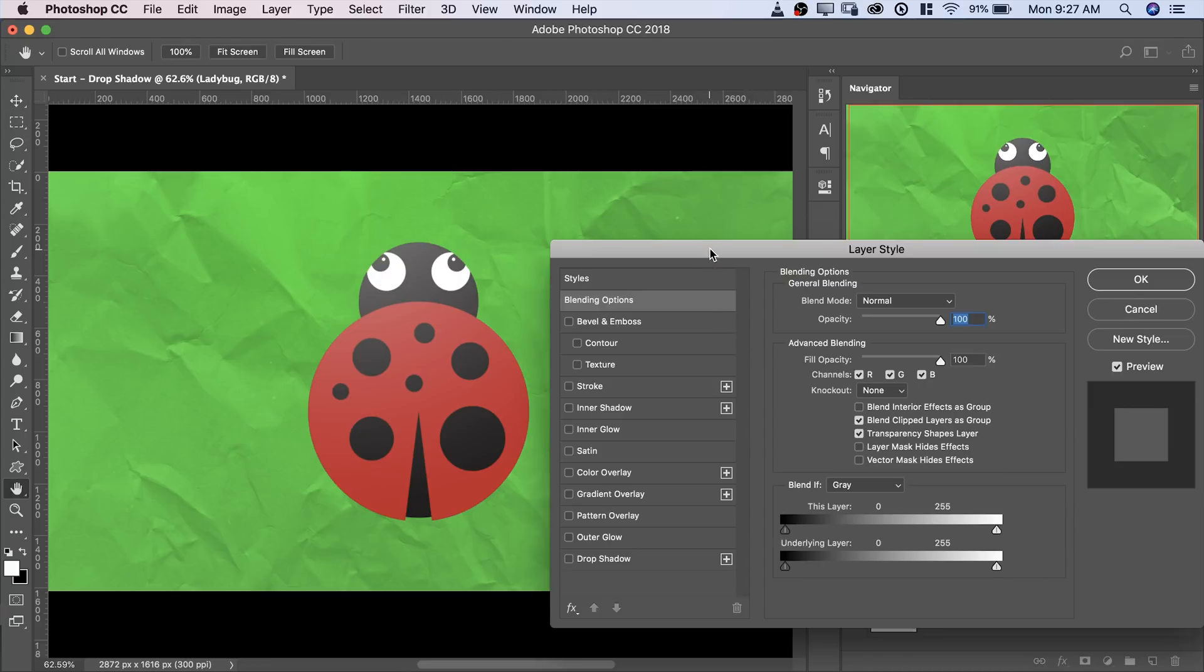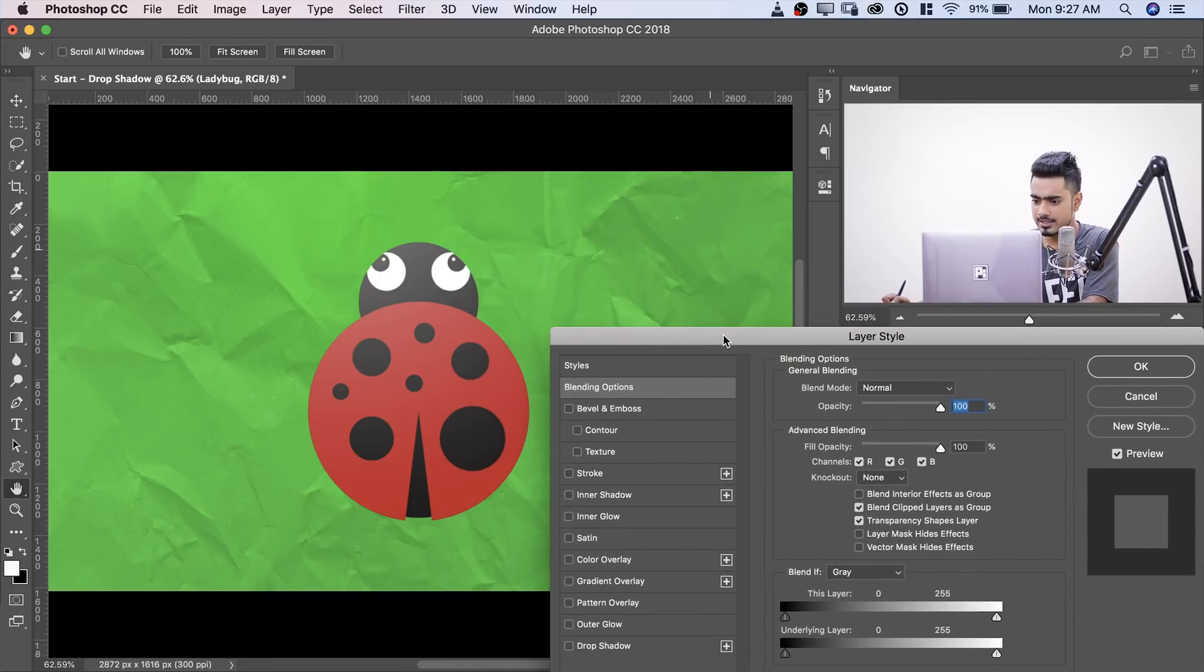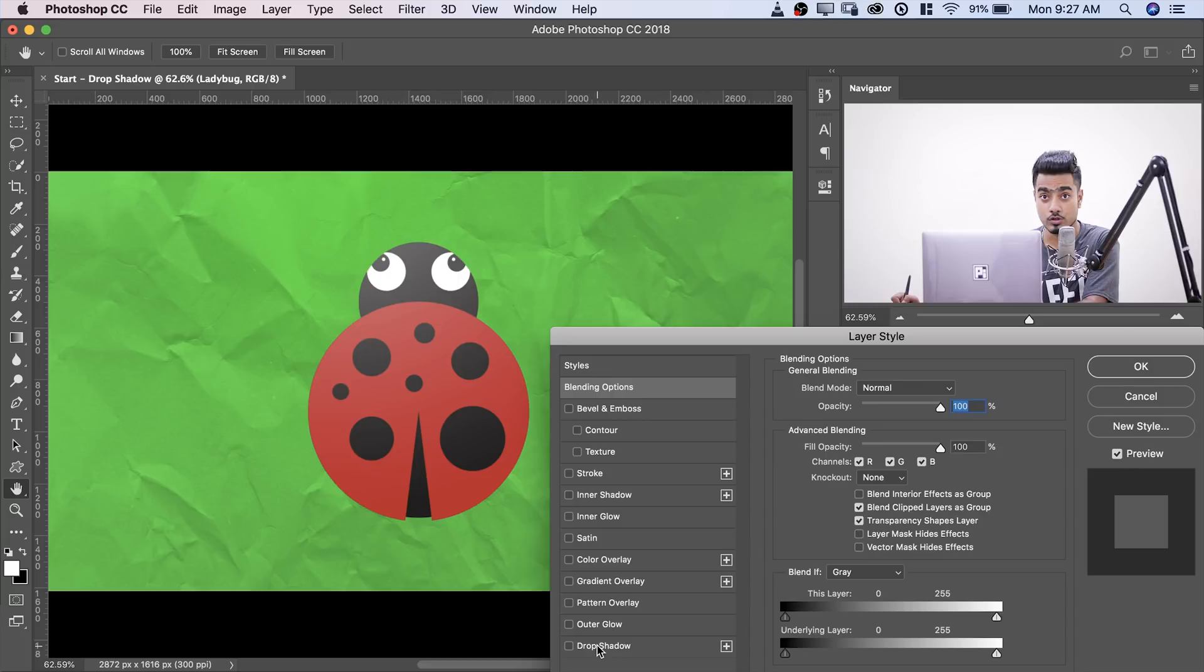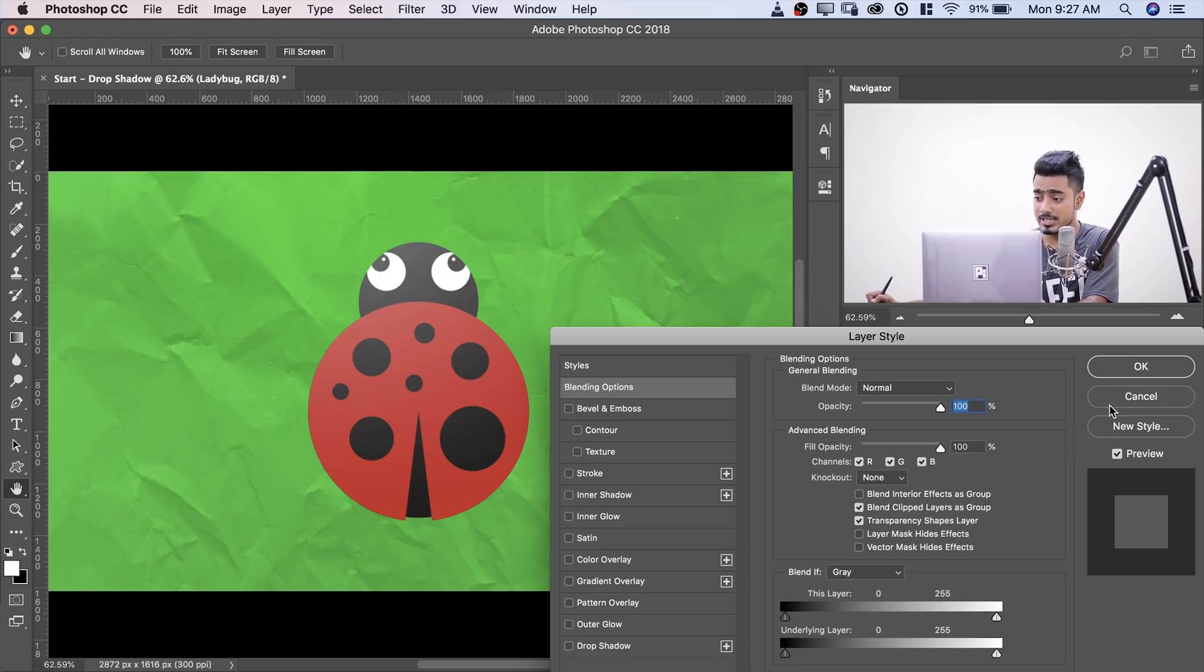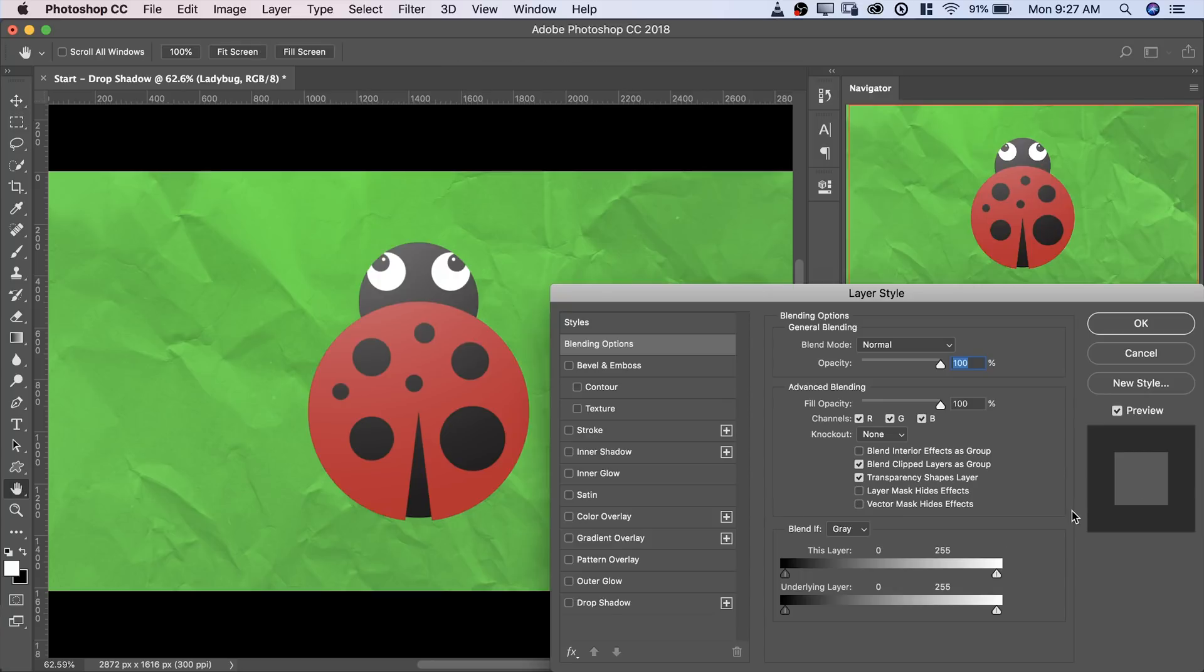This opens the layer styles dialog box. Now inside the layer styles dialog box, there will be something called drop shadow. Now another way of opening the layer styles dialog box is simply double clicking on the right hand side of the layer. It does the exact same thing.